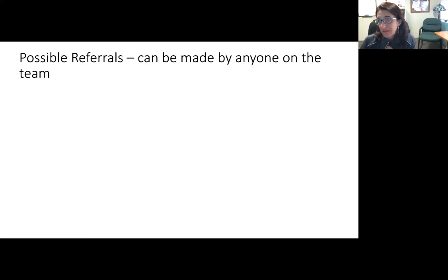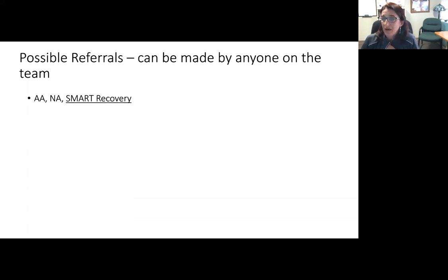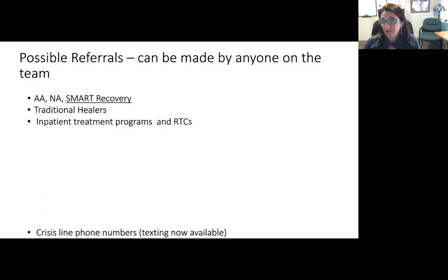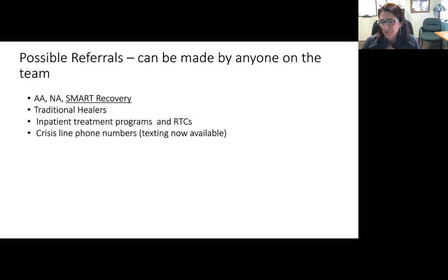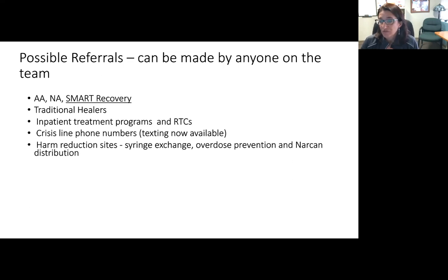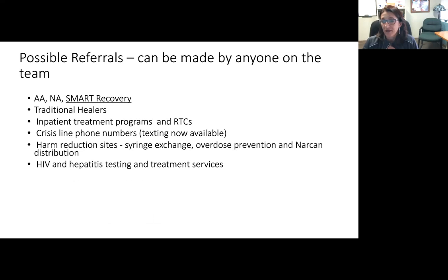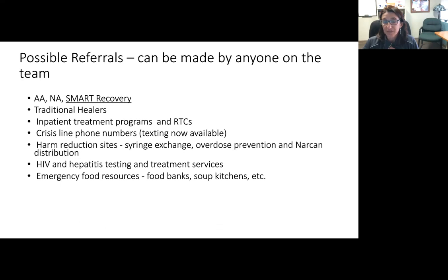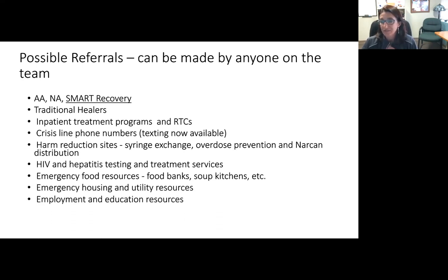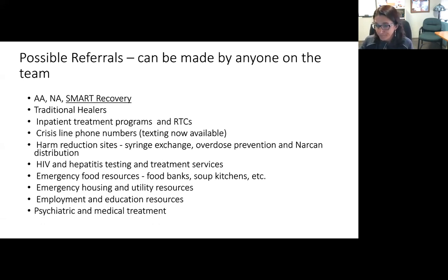Referrals can generally be made by anyone on the team and may include AA, NA, SMART Recovery, traditional healers, inpatient treatment programs, residential programs, crisis line phone numbers, and harm reduction site information such as syringe exchange access. Other important referrals include HIV and hepatitis testing and treatment, food resources, emergency housing and utility resources, employment and education, and further psychiatric and medical treatment. These are often centerpiece to our patients' well-being and a critical part of patient care.